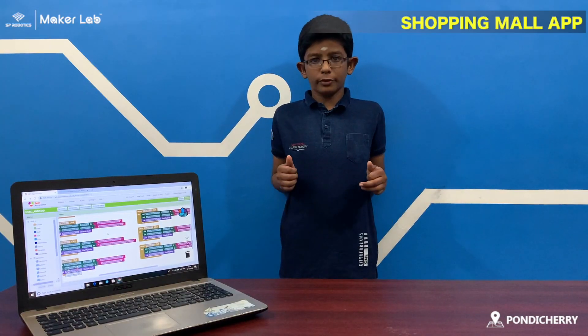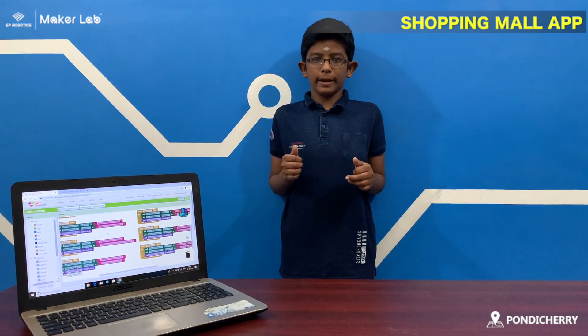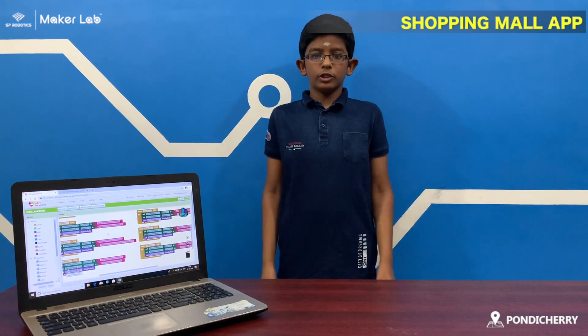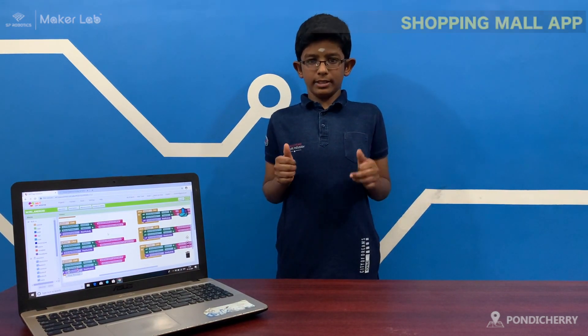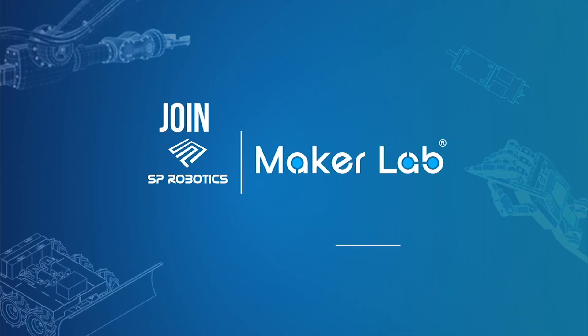Thank you. Thank you for watching my video. Join MCRC. Thank you.